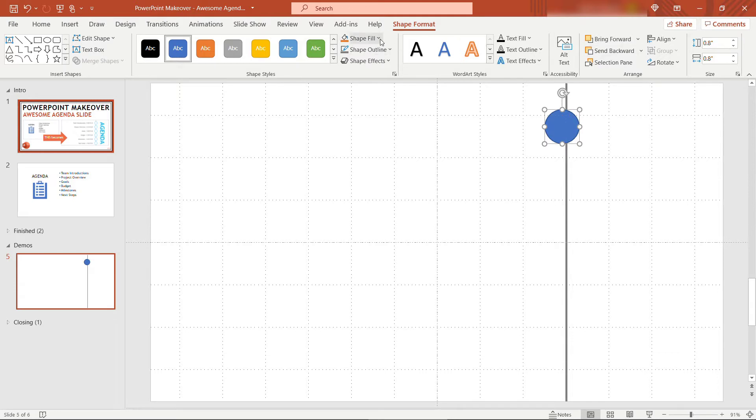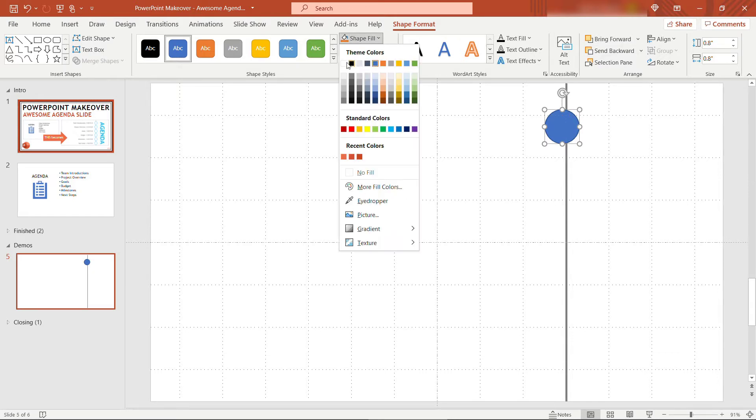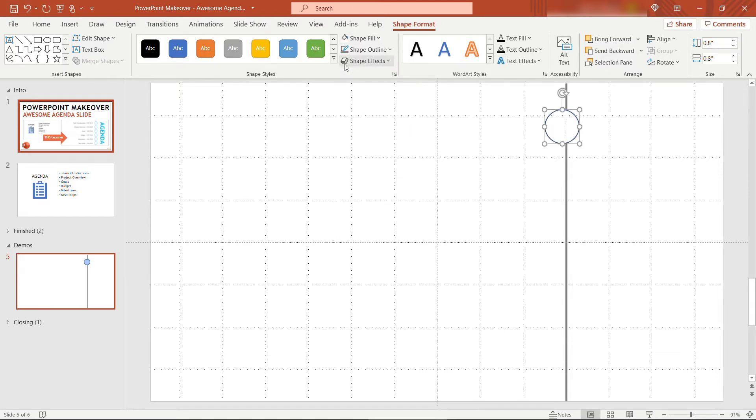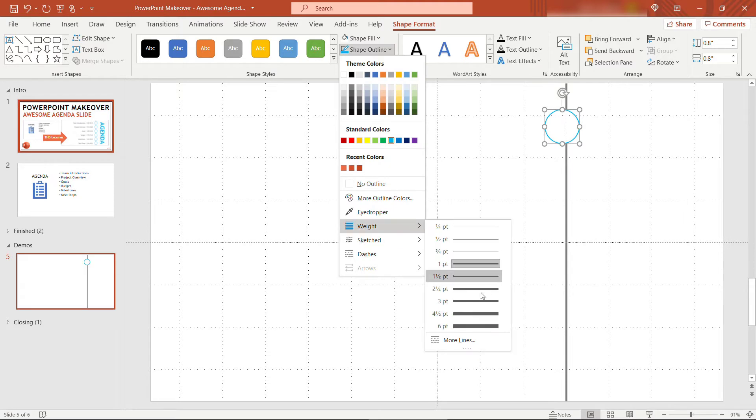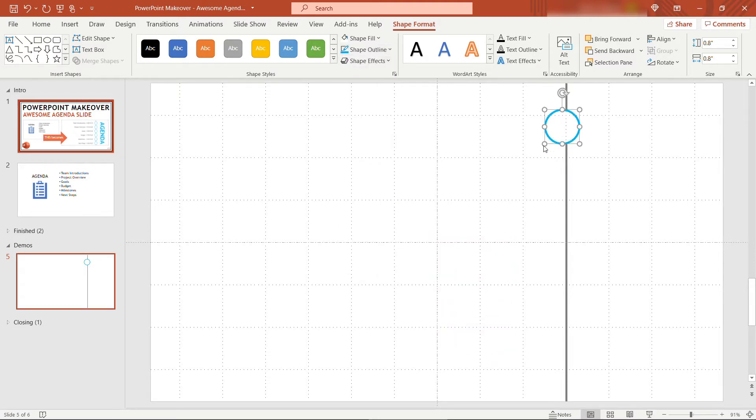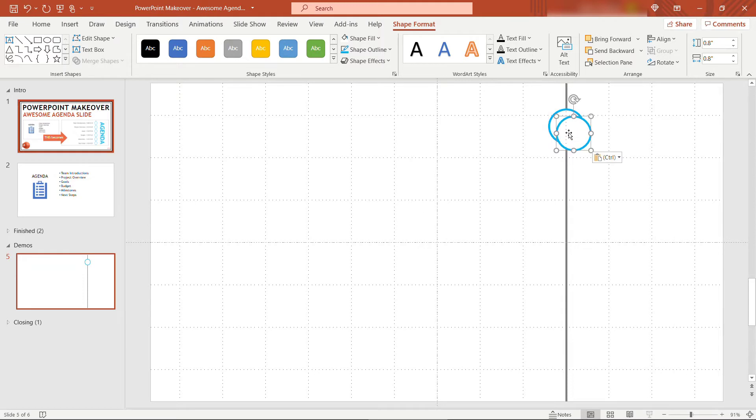For fill we'll make that white, and for outline I'm just going to choose a standard color here, feel free to choose your own color. For outline width we'll go with three as well to make that consistent with the line behind it, and then I'll just copy paste.